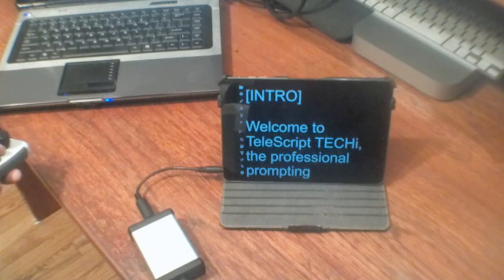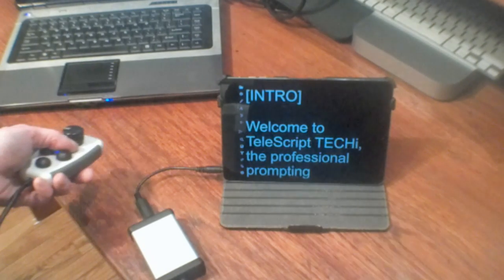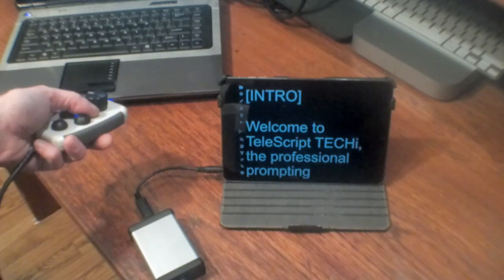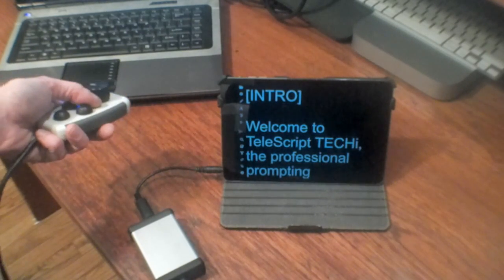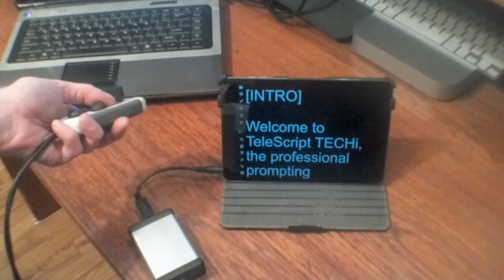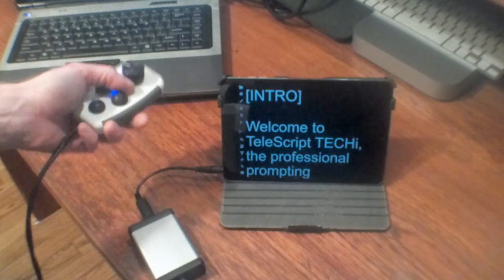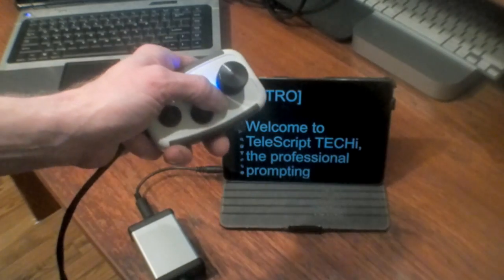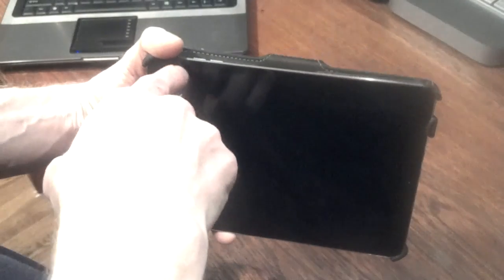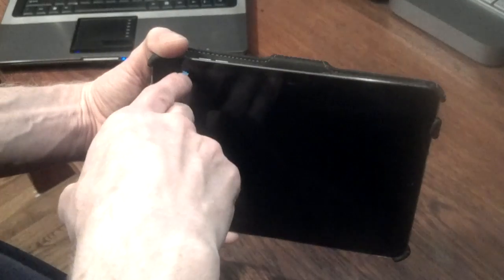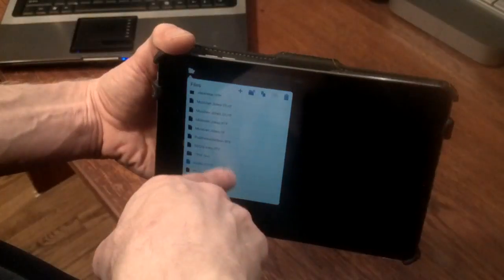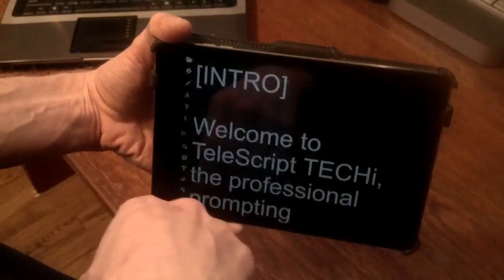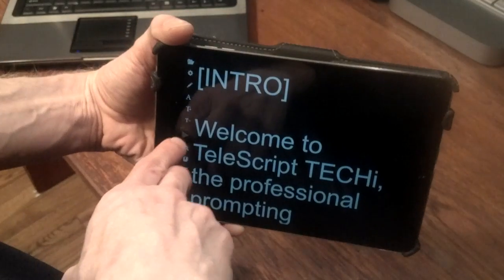Hi, this is Chris Stringer and I'd like to show you Telescript TechEye, the new prompting app for iPad and the exclusive TechEye controller. Telescript TechEye runs on any iPad and uses the full screen for display, just like Telescript for Windows.